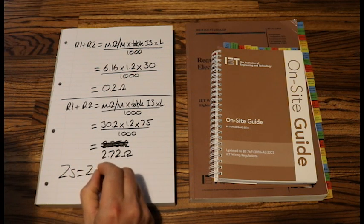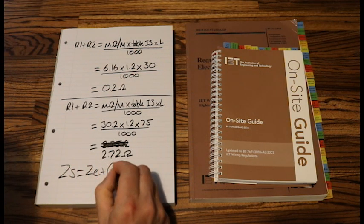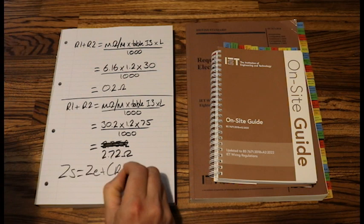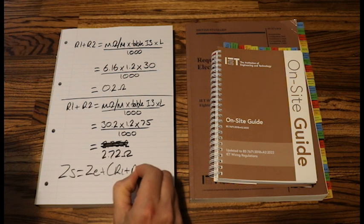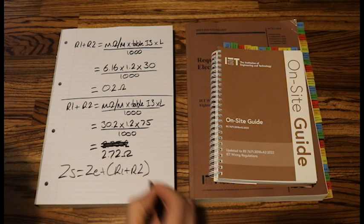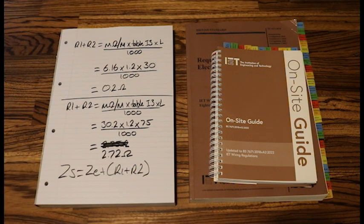Zs equals ZE plus R1 plus R2. That would be the next step.